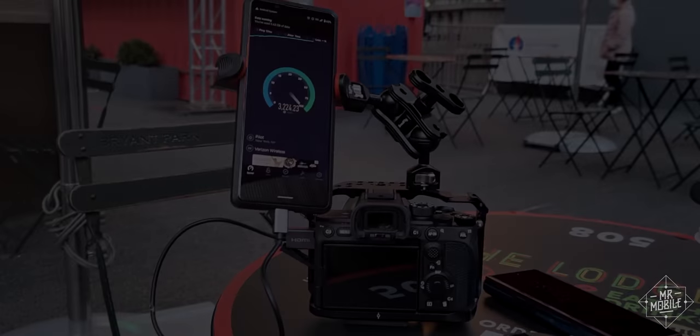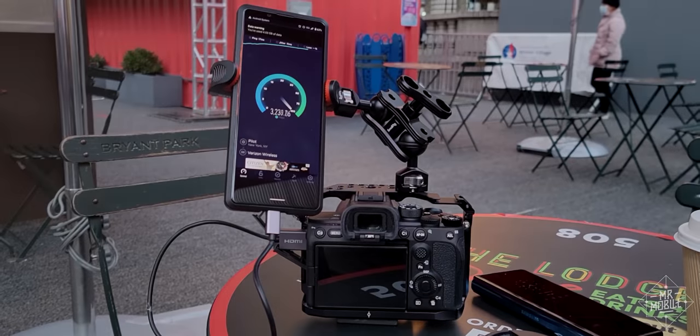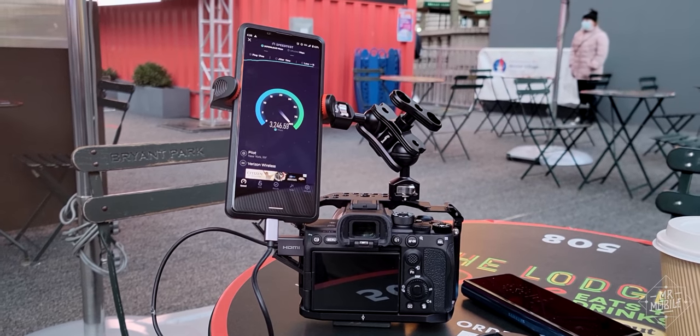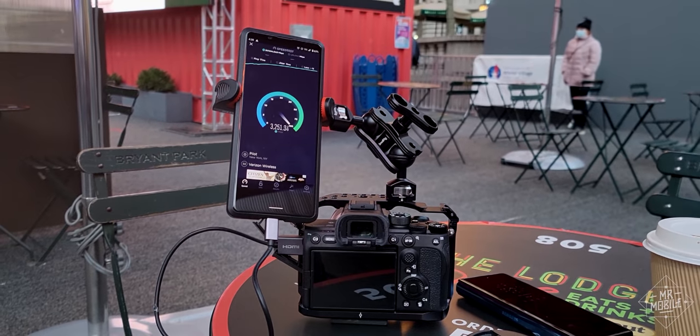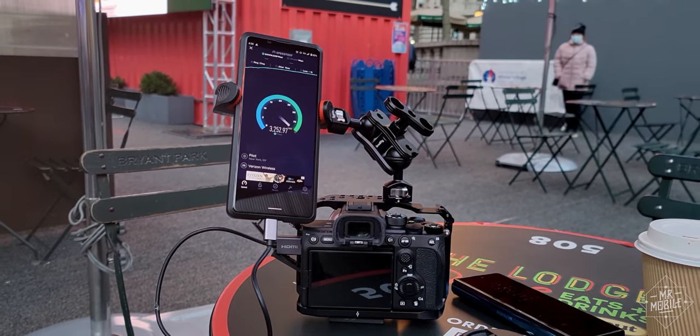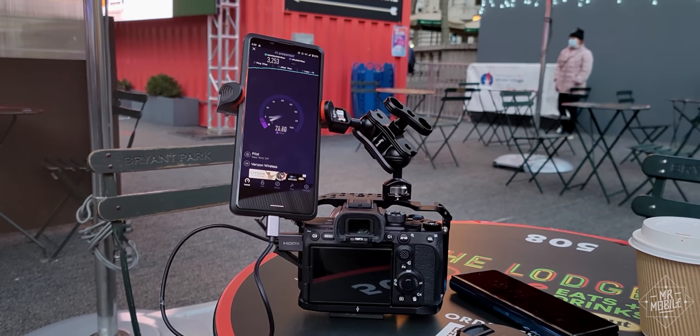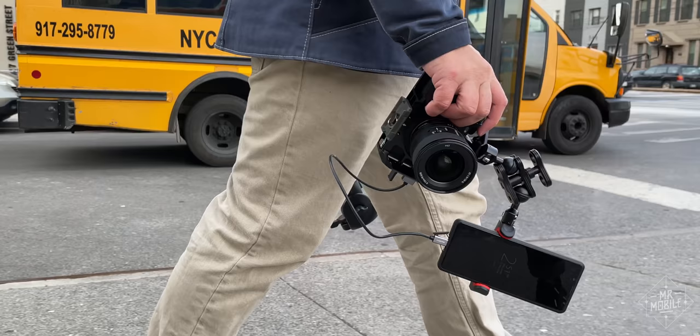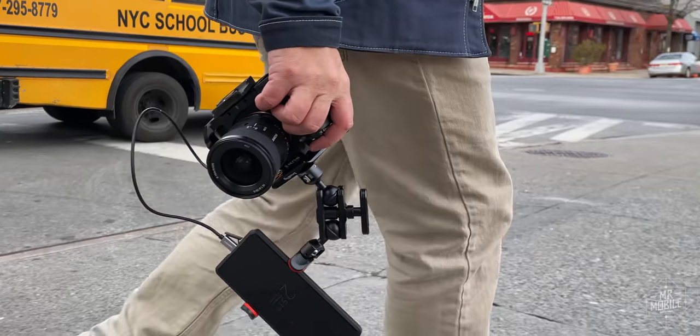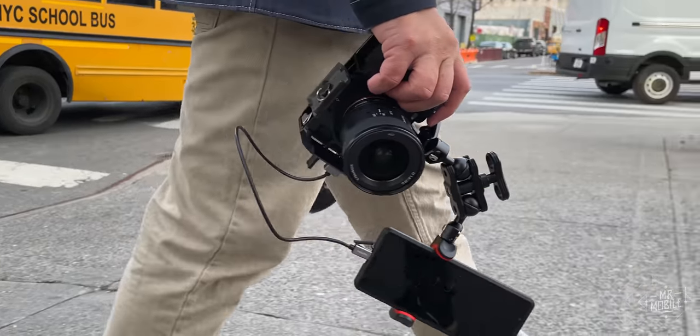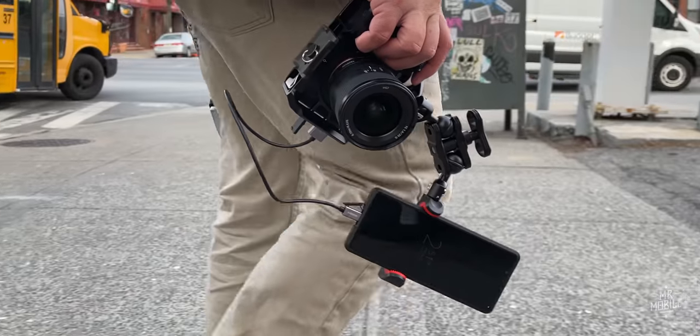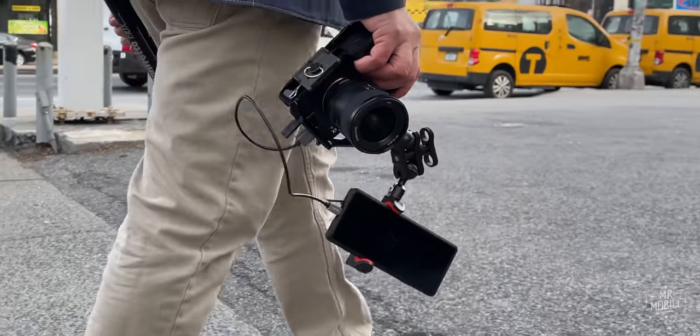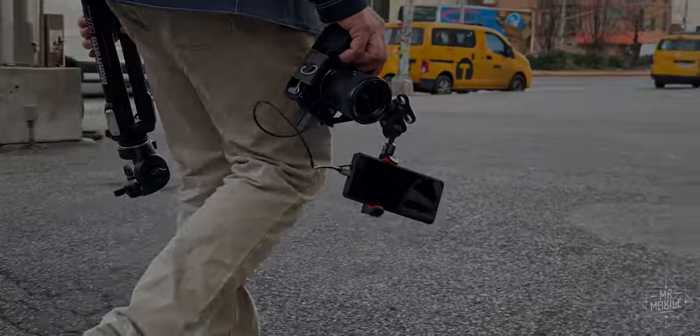This review was produced following a week and a half with a pre-production Xperia Pro 5G review sample running pre-release software on loan from Sony and tested on Verizon. As always, the manufacturer had no editorial input or copy approval concerning this content. Sony is seeing this for the first time right alongside you.